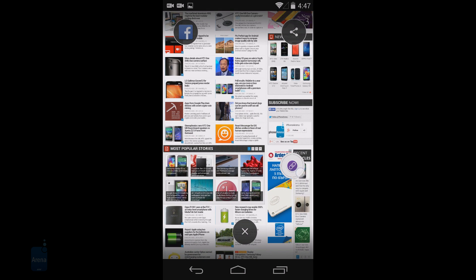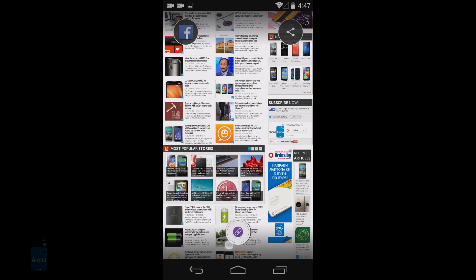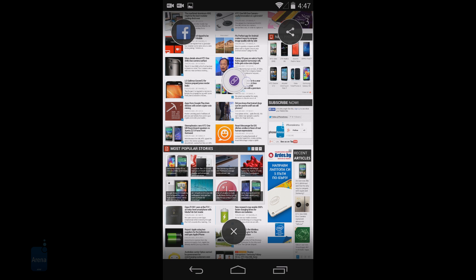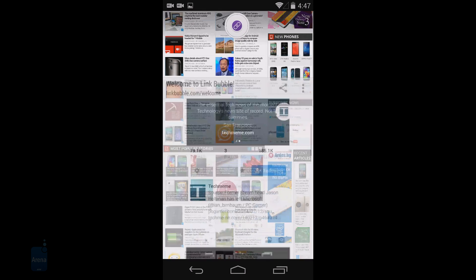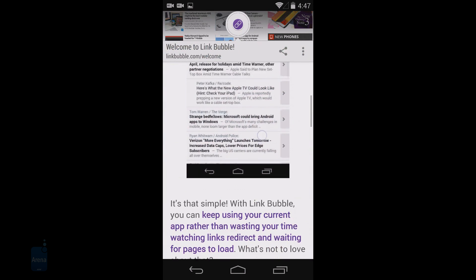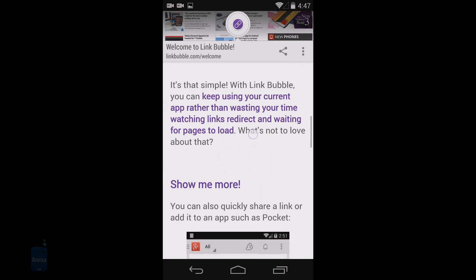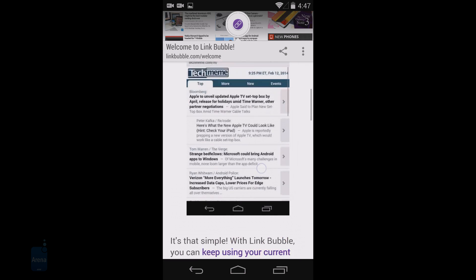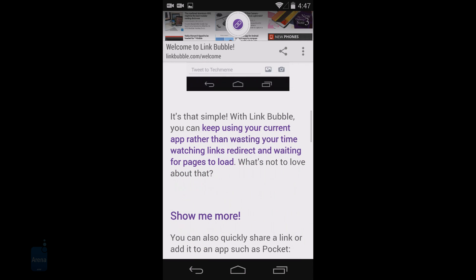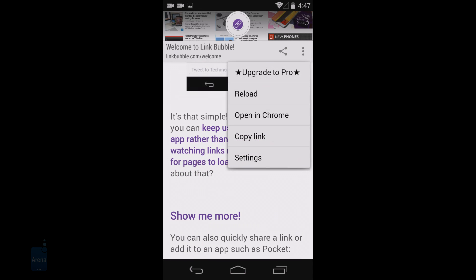In the meantime it will keep loading the links you have chosen in the background, and they will either open up automatically when ready or you can visit them at a later time. Linkbubble keeps a log of everything you've tapped on so you can quickly return to the list when you have more free time and soak in the info.